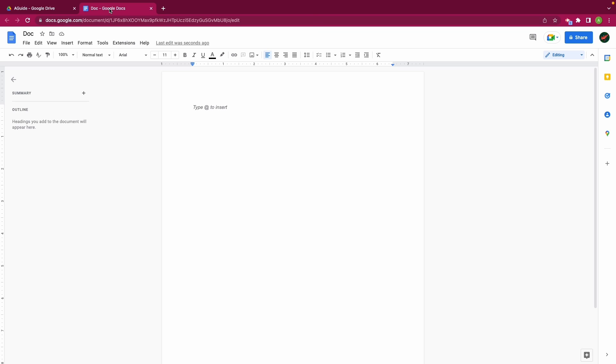So Google Docs is most similar to Microsoft Word. We use this for creating text-based documents and we can insert images and format images. As a student I might be using Google Docs to produce reports, essays or assignments. I do have many formatting options available to me but most of them are focused on text.